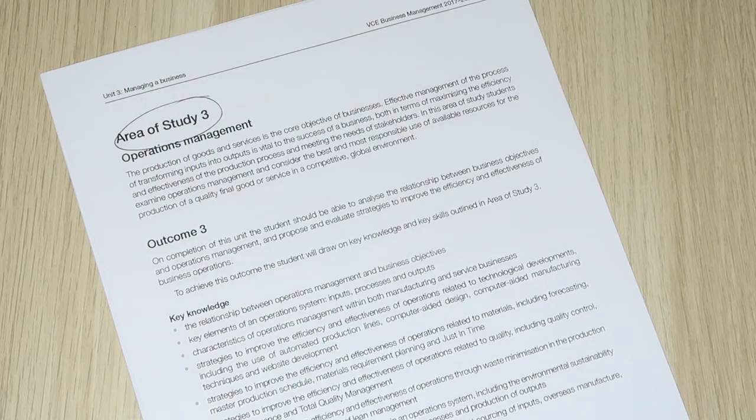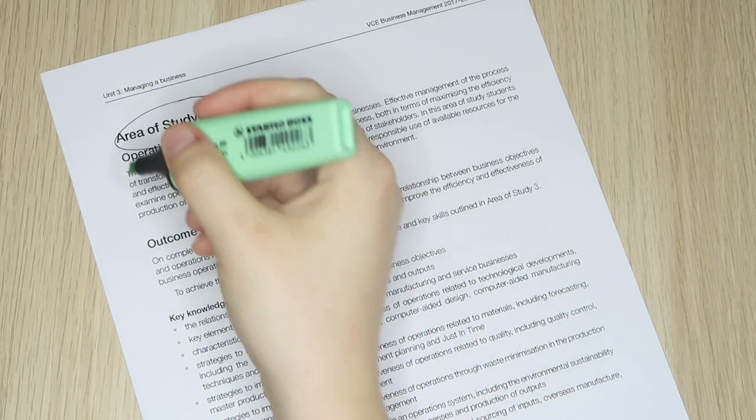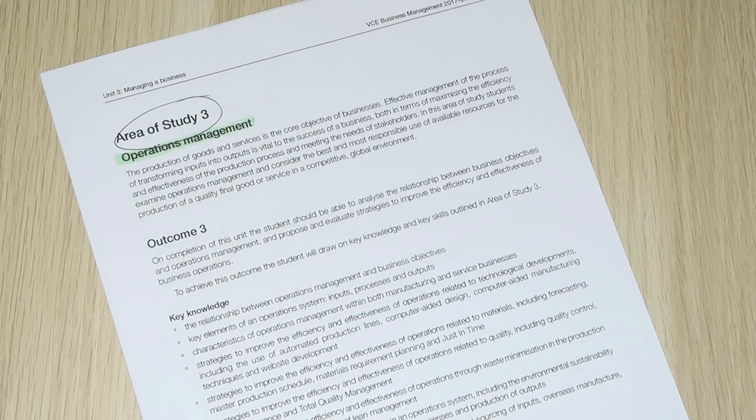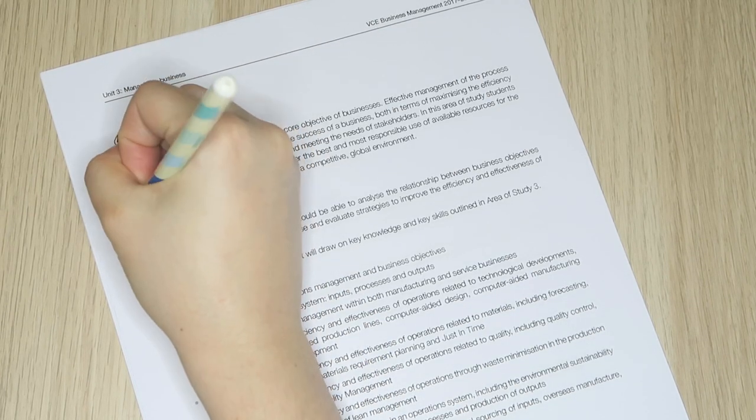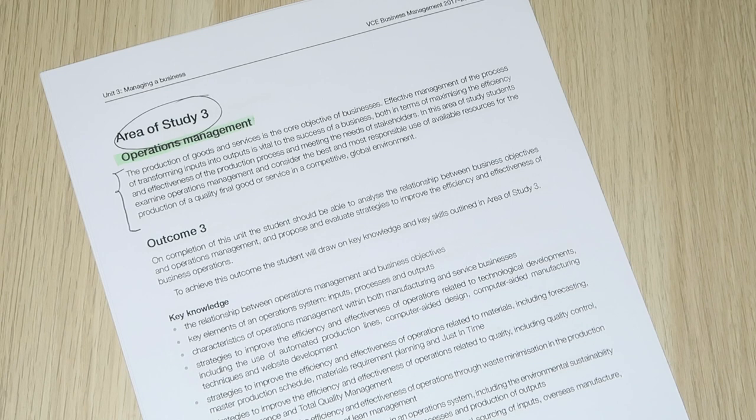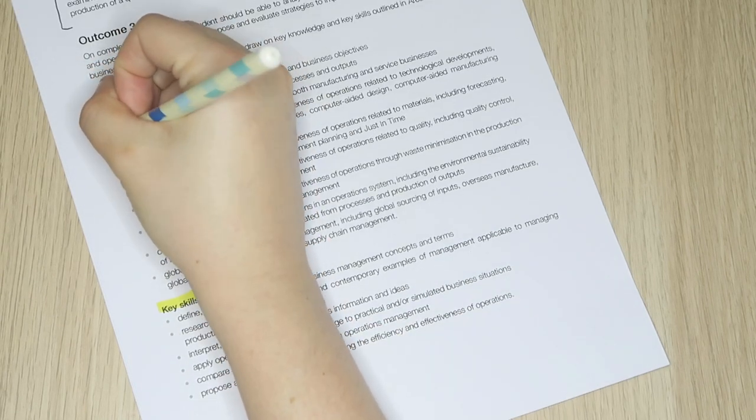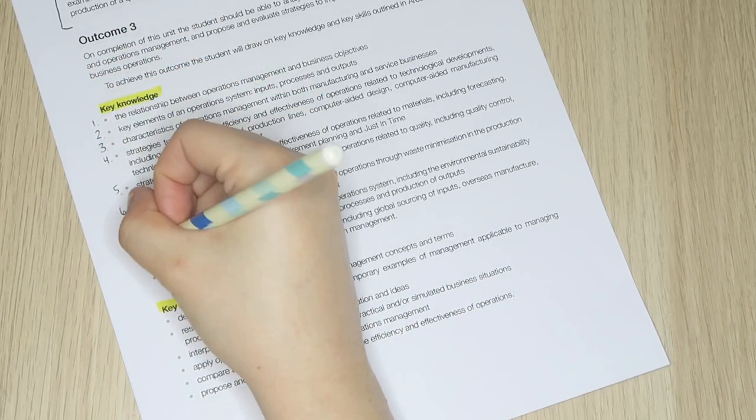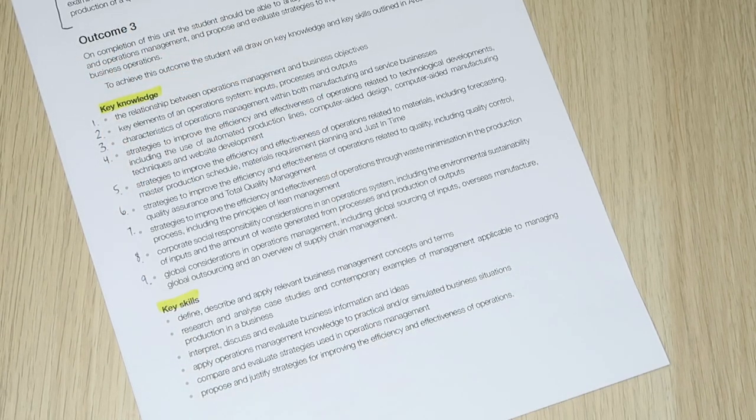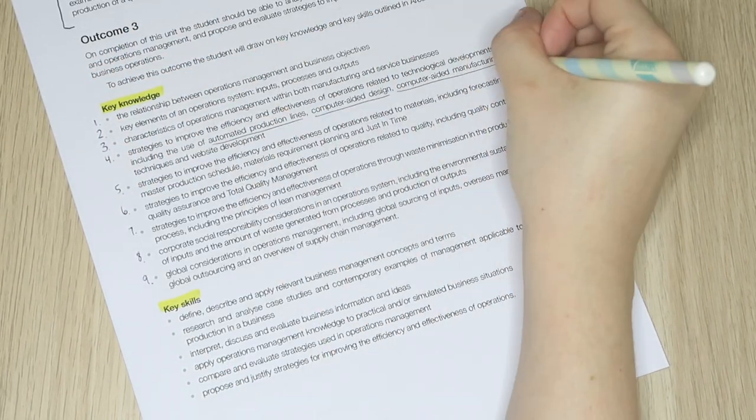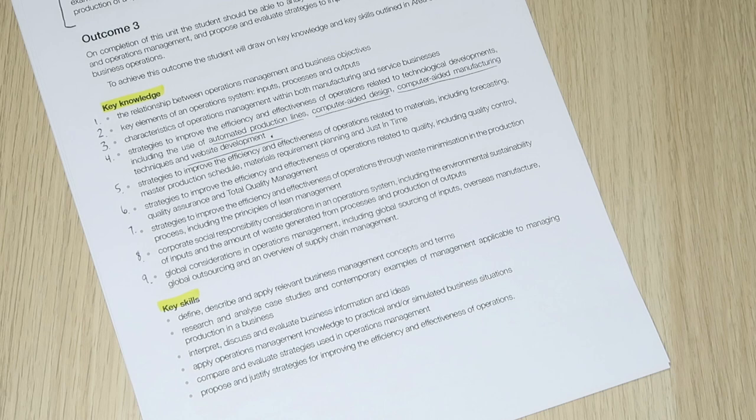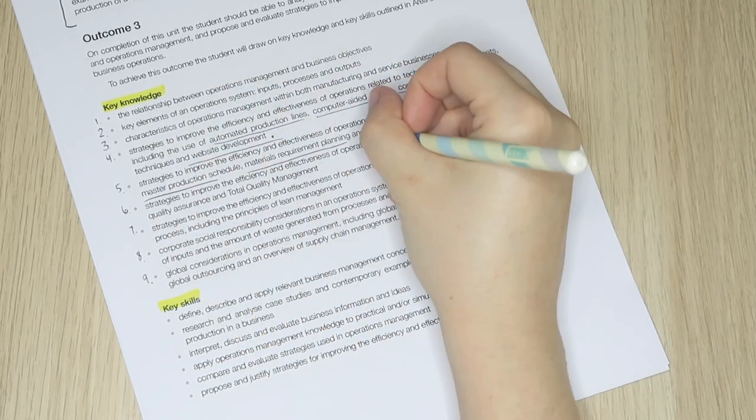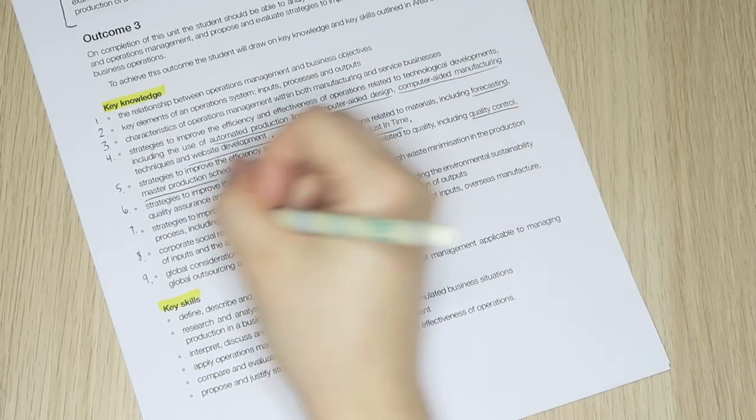Area of study three, operations management, again has an introduction and its key knowledge list includes plenty of sub lists with dot points four, five, six, and seven outlining the specific strategies you must learn.